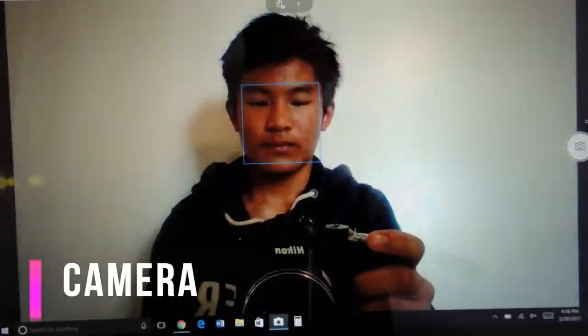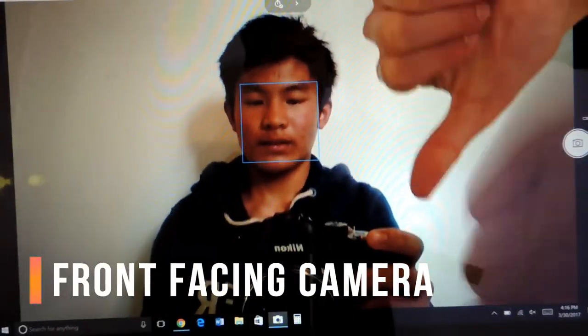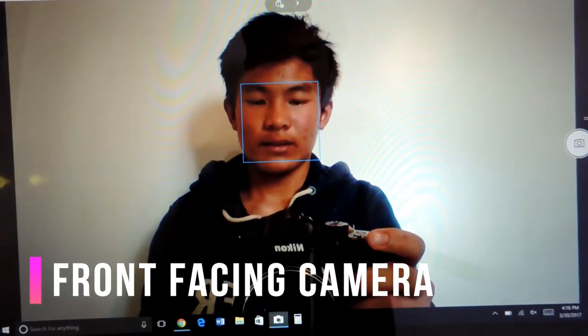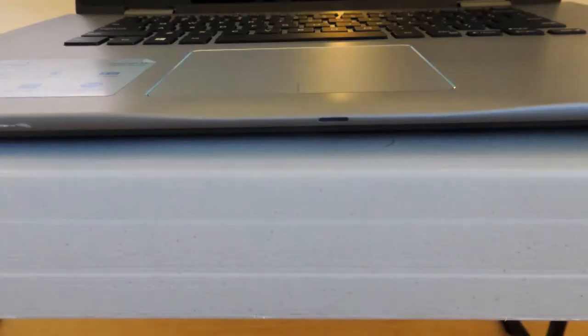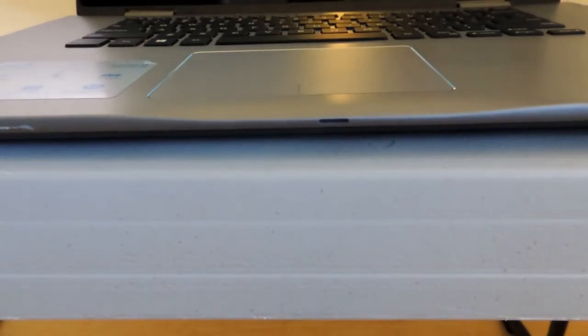But the bezels are in no way a deal breaker. The webcam is decent. Laptop webcams are never great.